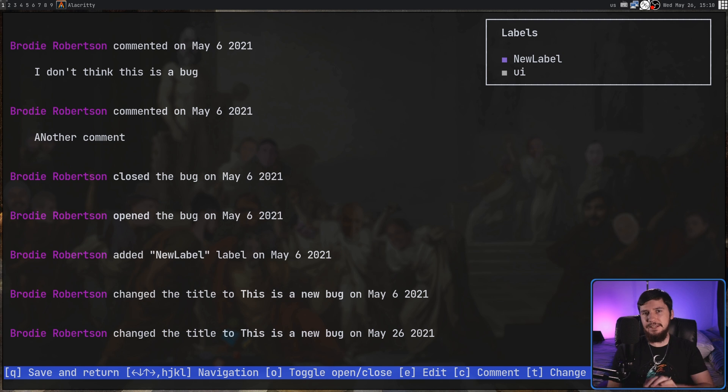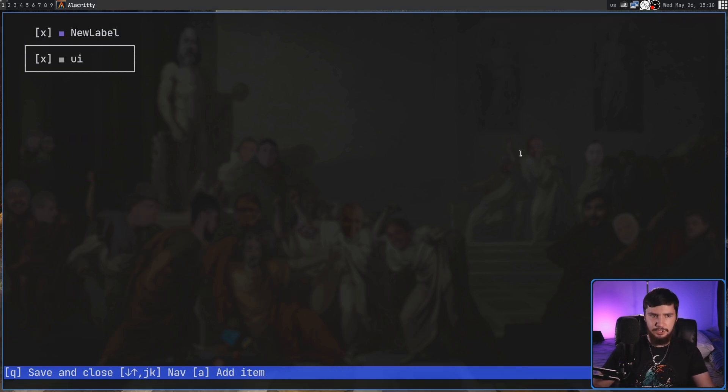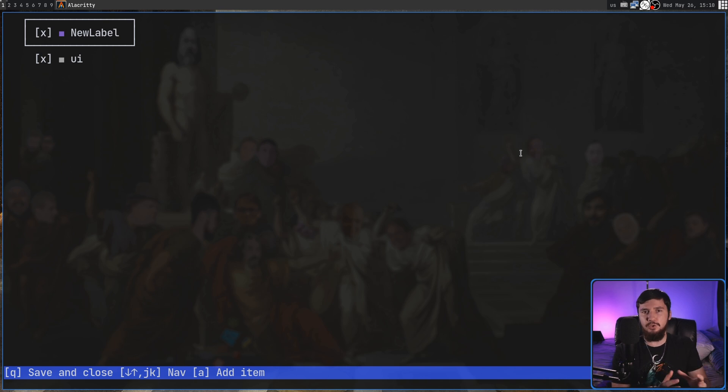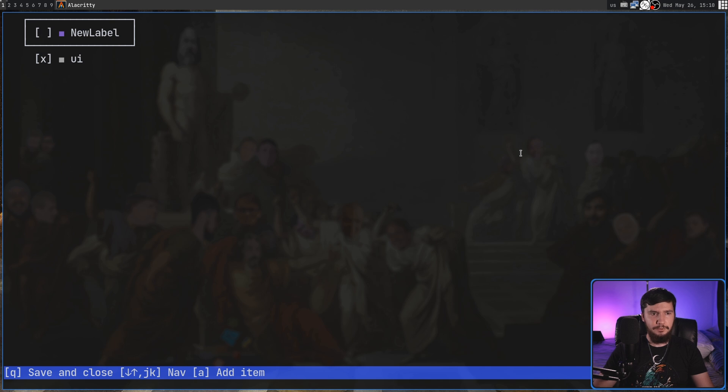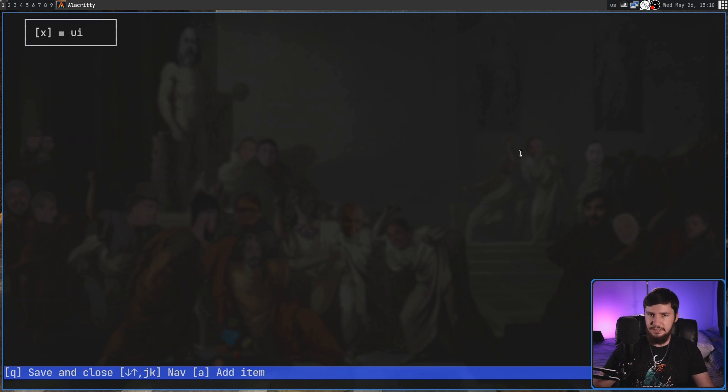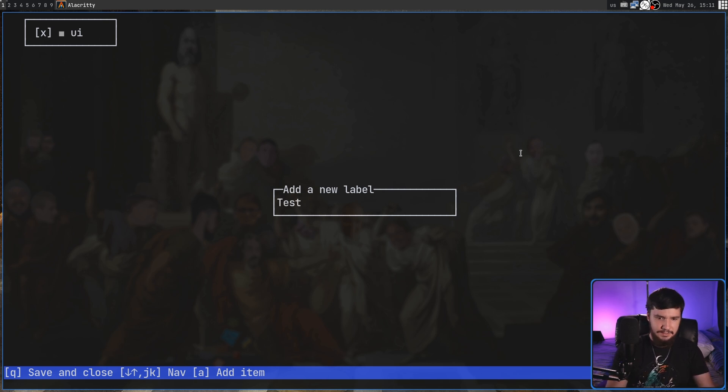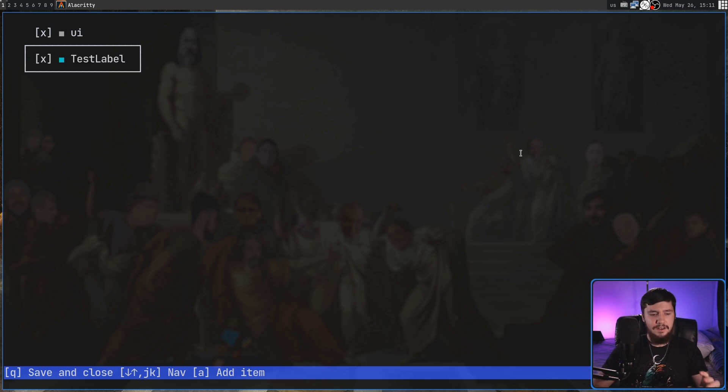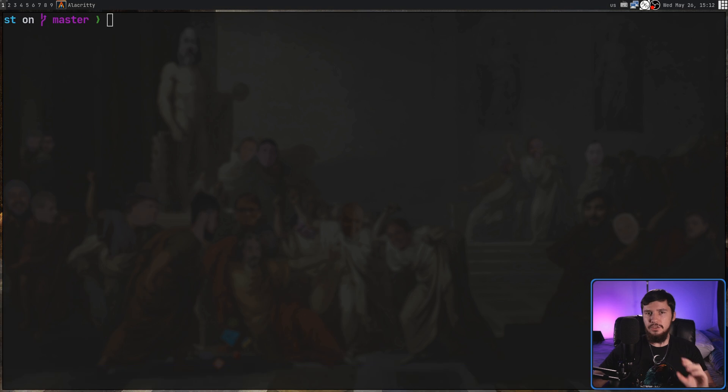Now when it comes to editing the labels if we press E on that selection we'll see that because we actually have two labels in here it's going to give us the option to do something with them. So if I press enter on the label it's going to deselect it. As we can see that label is no longer in the list. If we want to add a label though we can press the A key and then it'll ask us what the label is going to be called. I'm just going to say test label. If we press enter again now that label is actually on that bug.